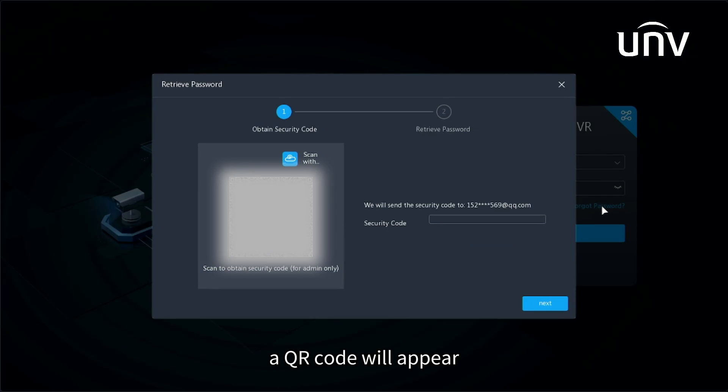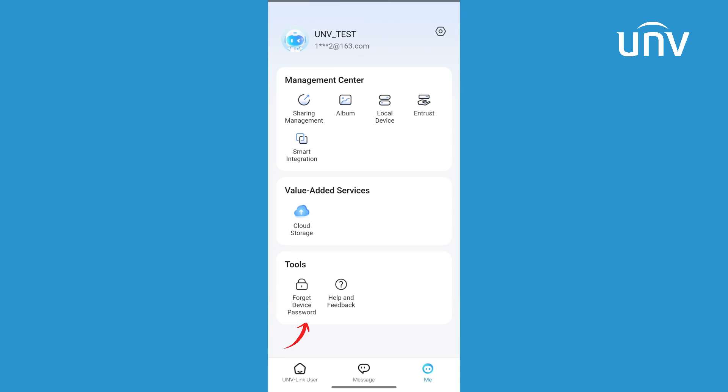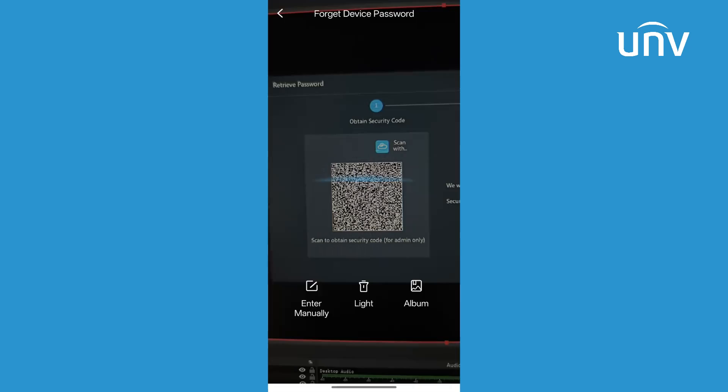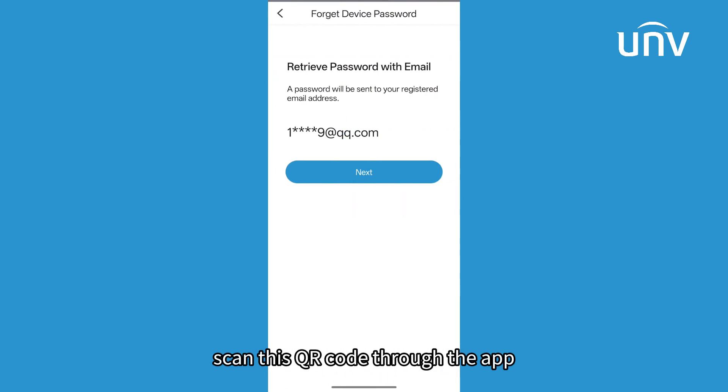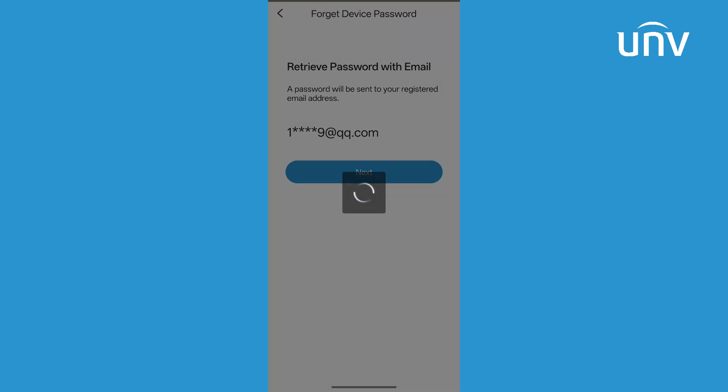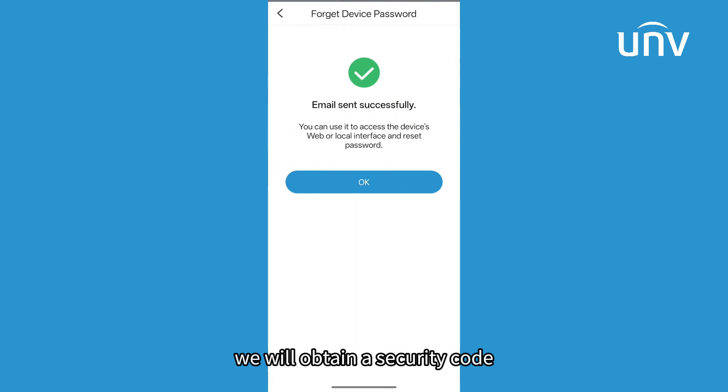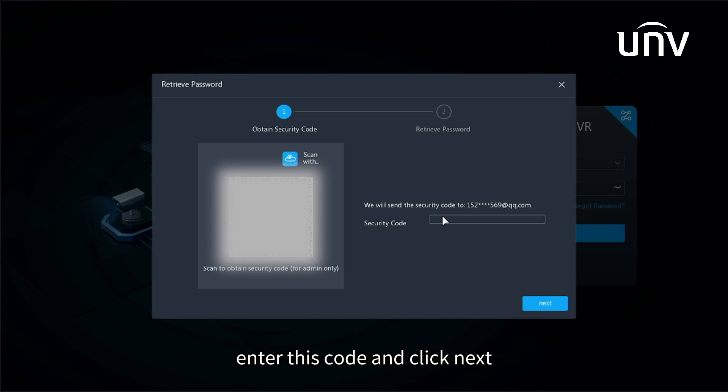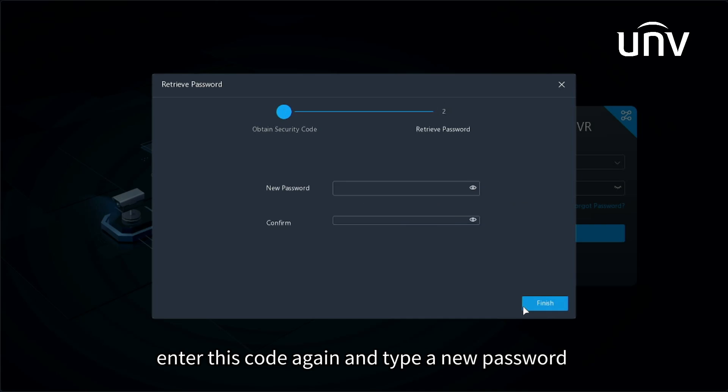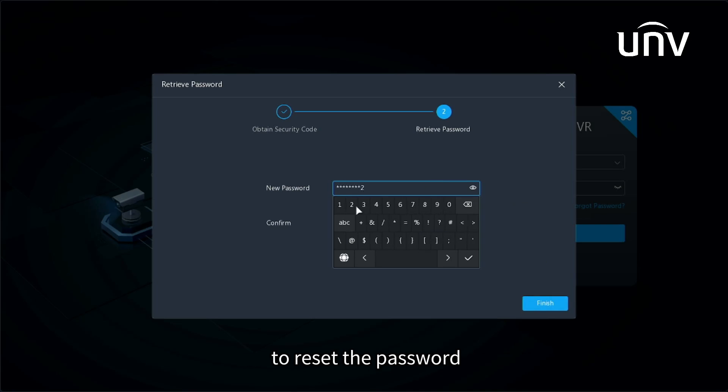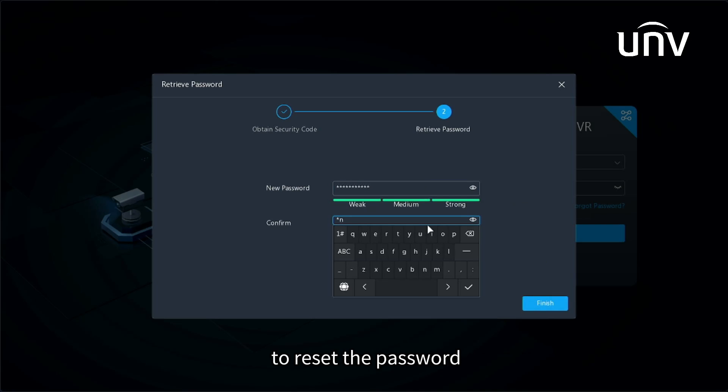A QR code will appear. Scan this QR code through the app. In this way, we will obtain a security code. Enter this code and click next. After that, type a new password to reset the password.